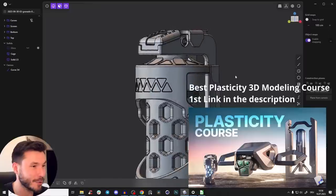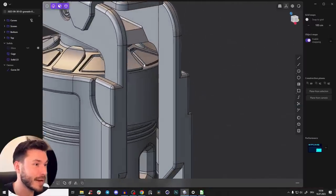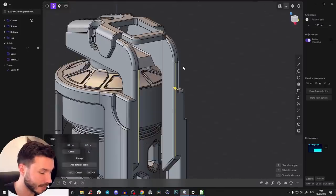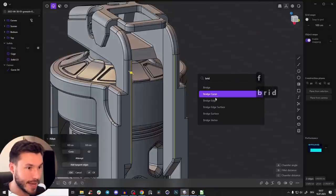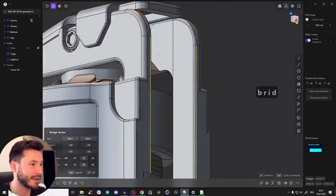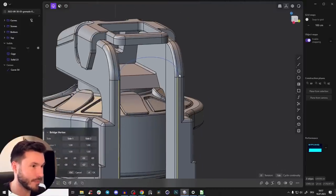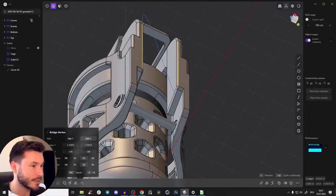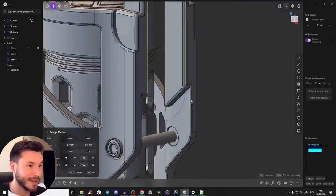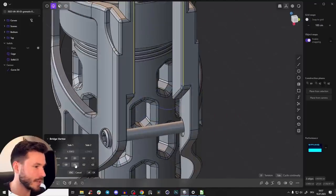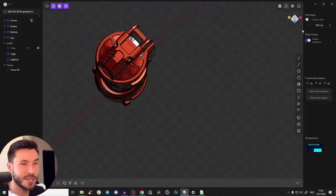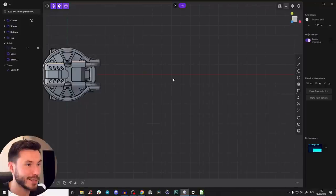This is also a grenade from my new Plasticity sci-fi and product design course — check it out, first link in the description. Now you can select any edges — let's take this one and this one — and bridge them by pressing F and searching for bridge edge. Bam, you see there's instantly a bridge! On the bottom left you have a lot of commands. Press D to adjust the tension, maybe you want to create an arc, and here you have side controls. Untick them both and it's just at the bottom. You can also play with the tension or curvature values.